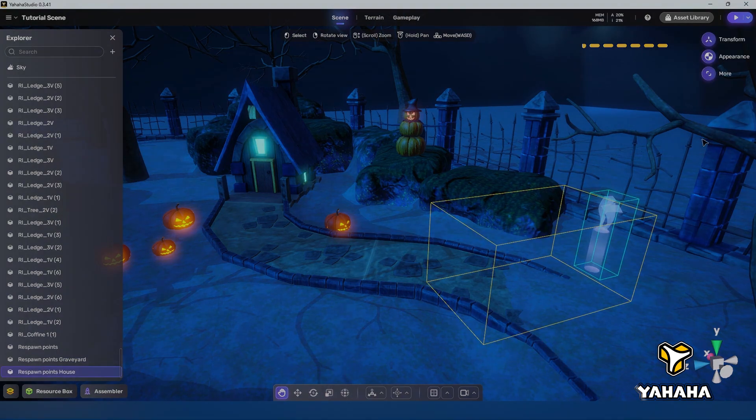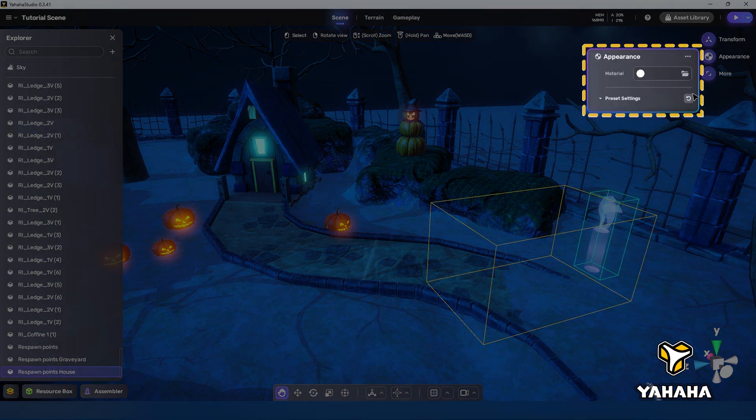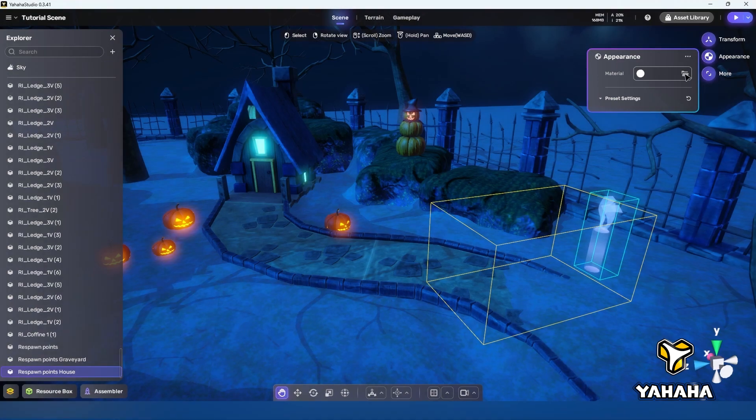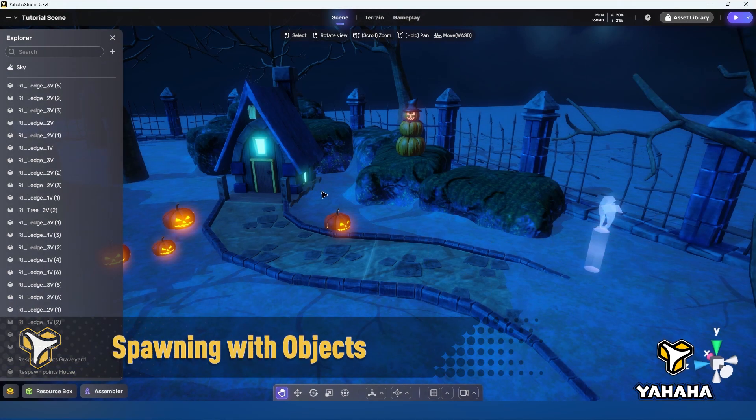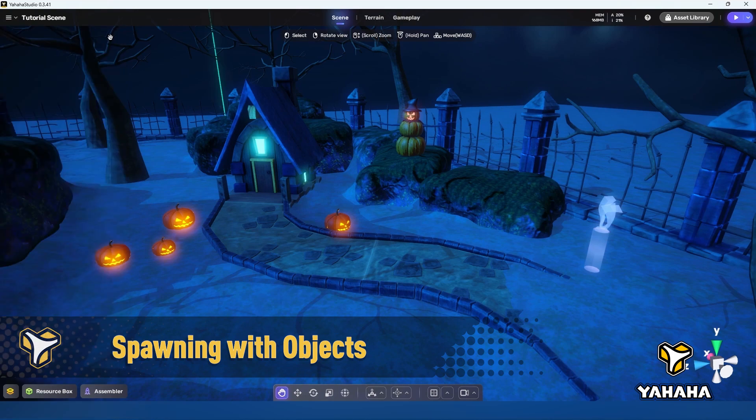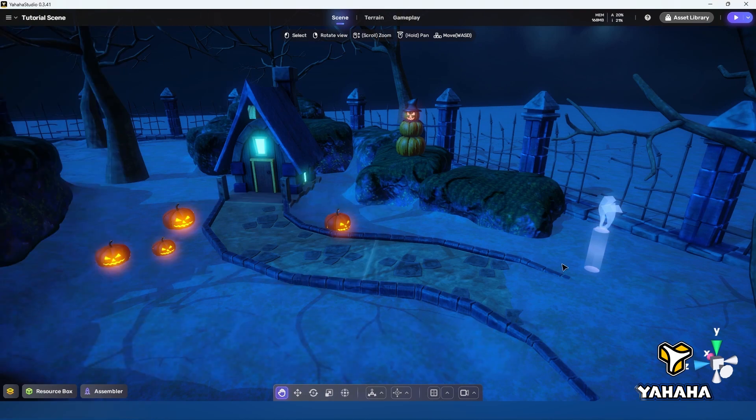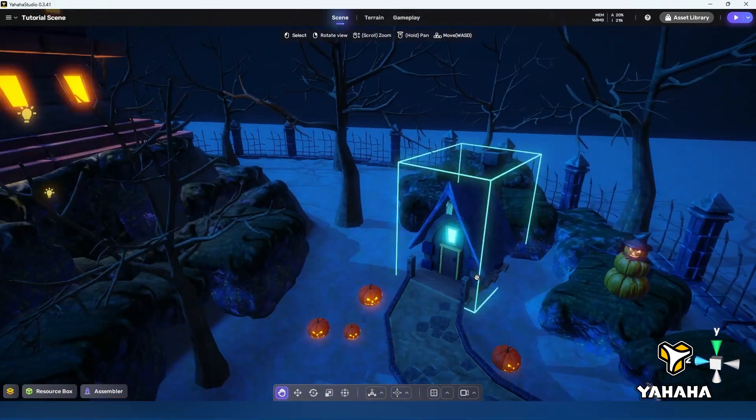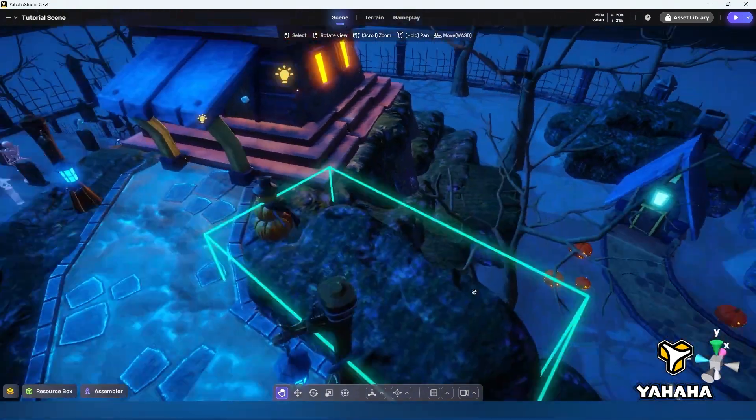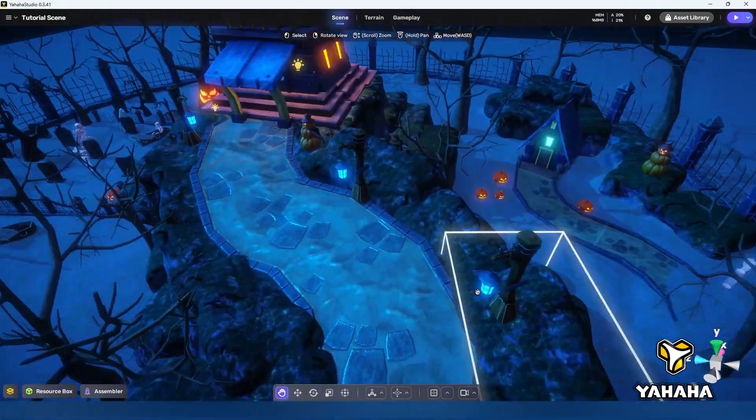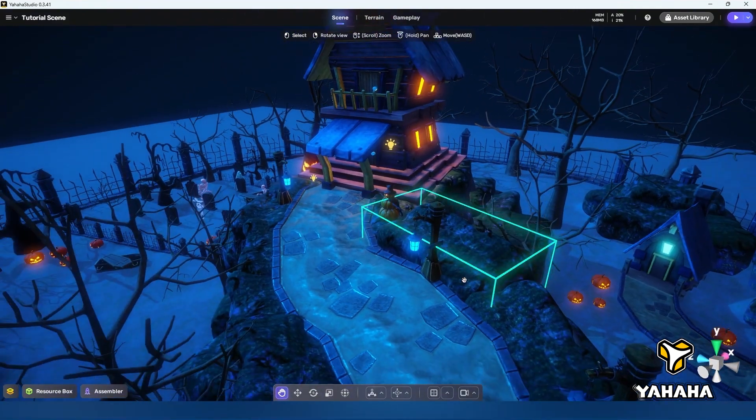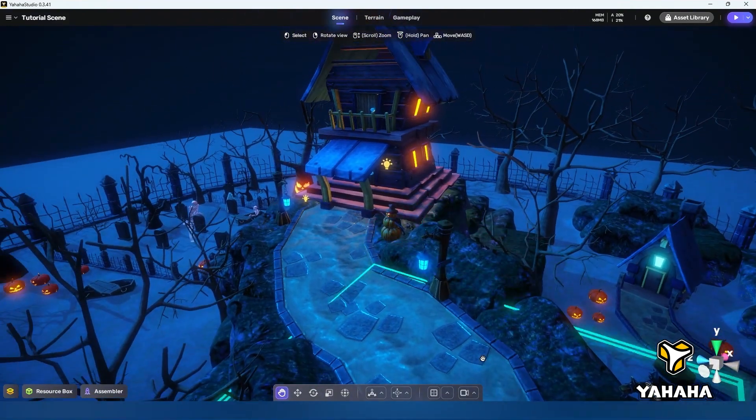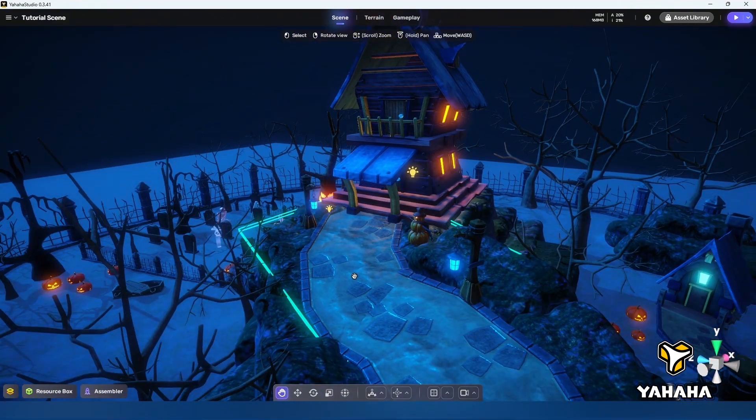You can also change the assets appearance allowing you to better match your spawn points to your space which in my humble opinion is pretty cool. Okay next let's turn an object in the space into a spawn point by adding the respawn point component to it.